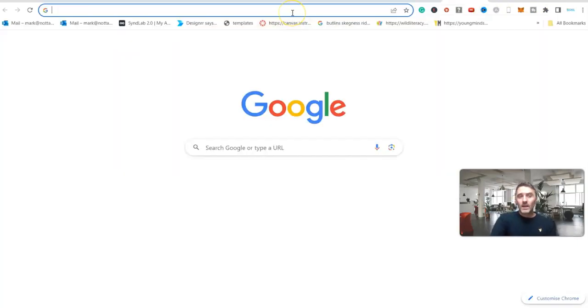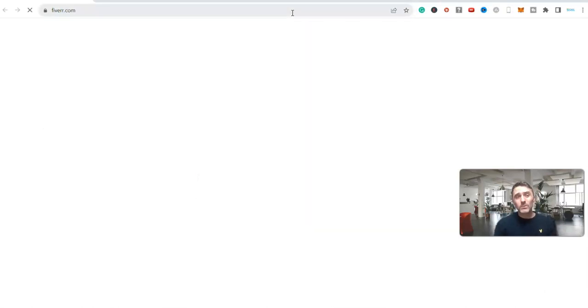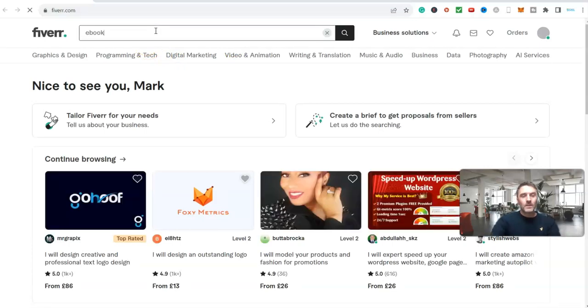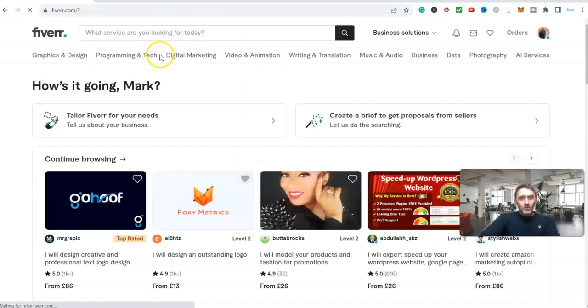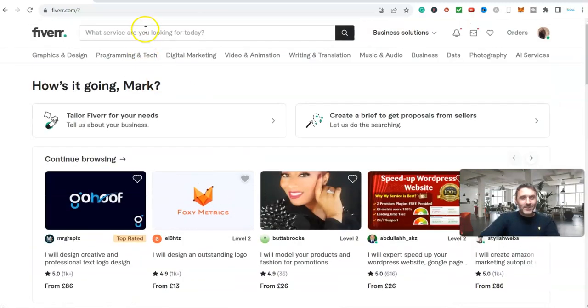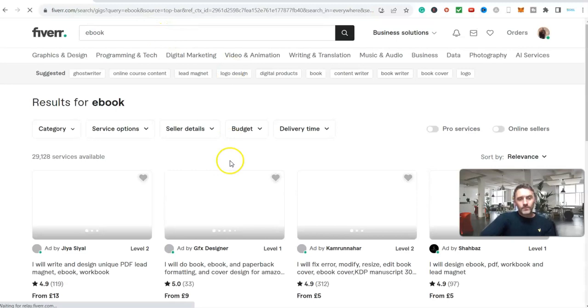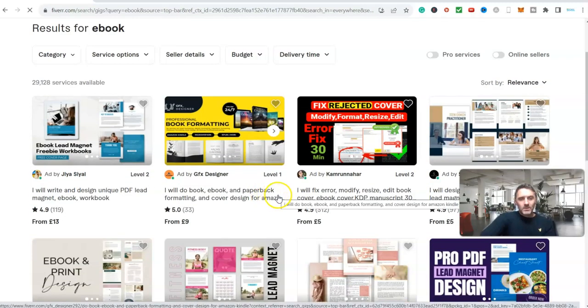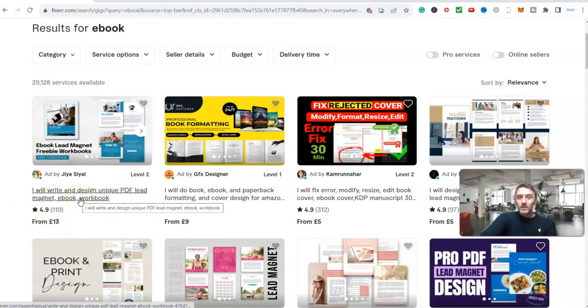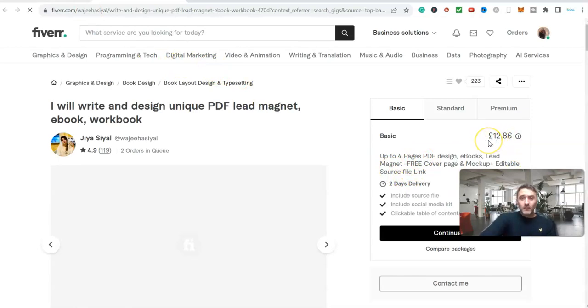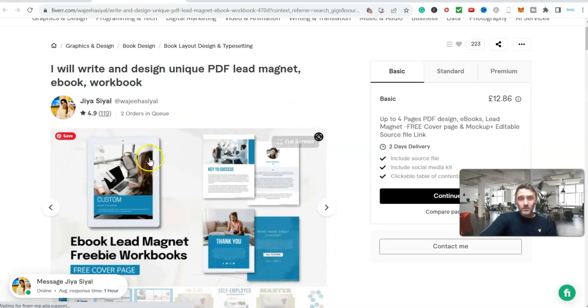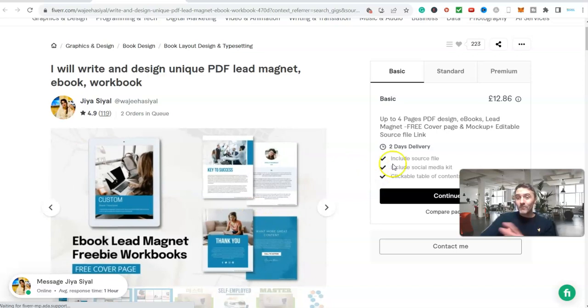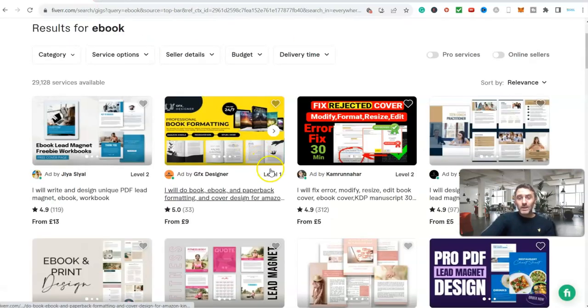Let's go have a look on Fiverr for example. I know people will be offering this as a service on Fiverr. I'll type in ebook. I know for a fact we will find people who are offering services over on here. Look, I will write and design unique PDF lead magnet ebooks starting from £13. There you go that is an option for you. Look at this one here though. They're charging £12, a little under $15. For that they will create four pages. We've got nearly 90 pages from ours. It doesn't look that great compared to the one we've got. Click on standard 10 pages. Click on premium 14 pages £38. It's crazy.